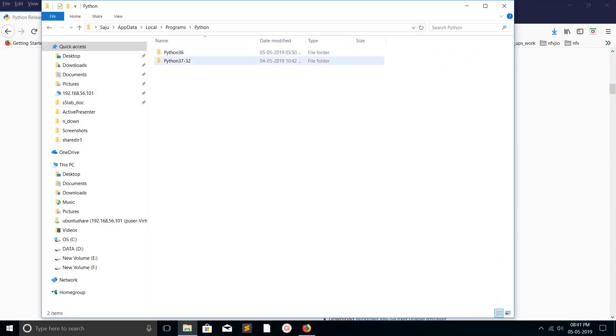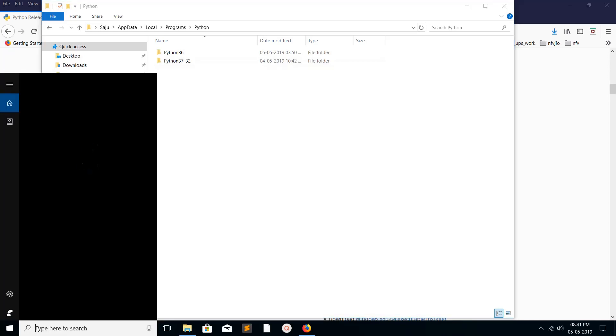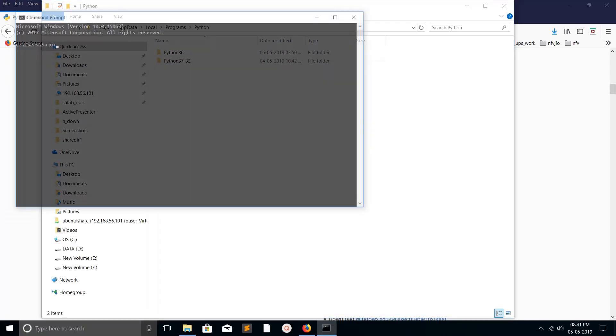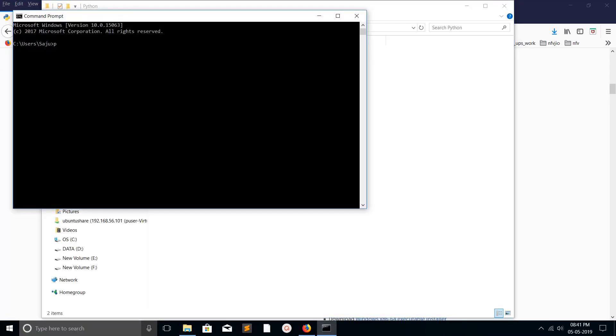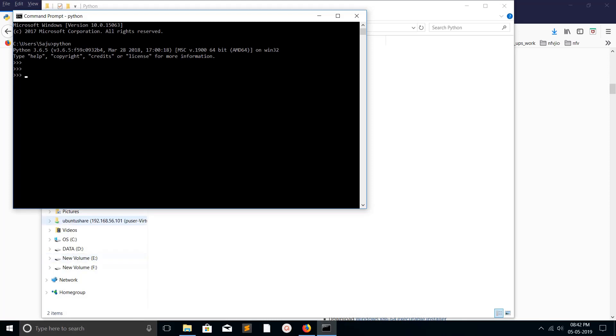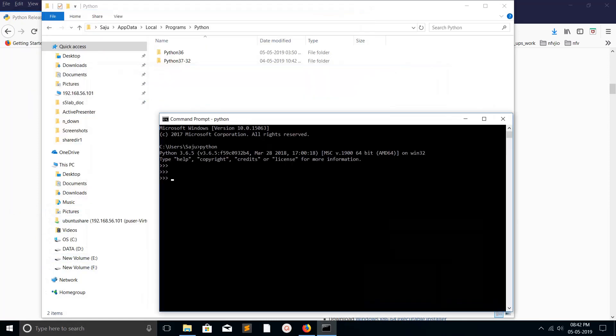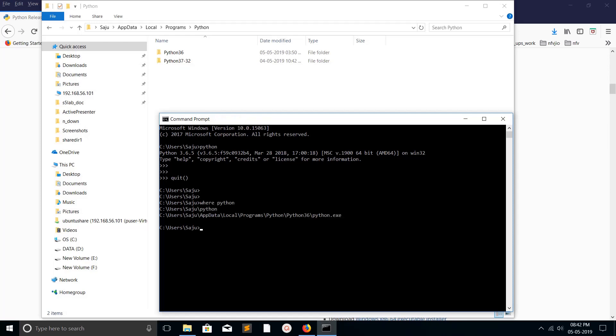Let me open command prompt and type 'python'. By default, it's opening Python 3.6. Let me check where this Python is installed. You can use this command 'where python' - it's showing this path.